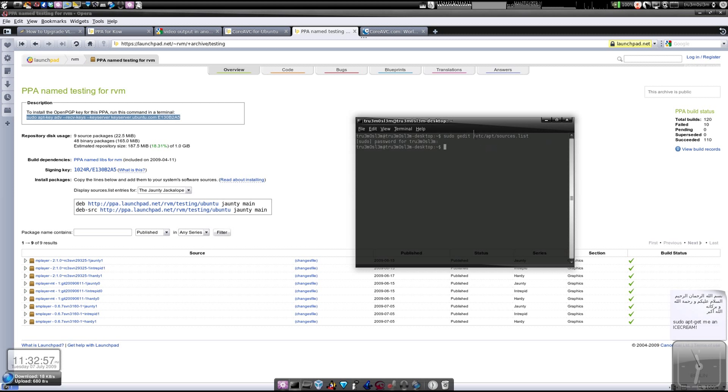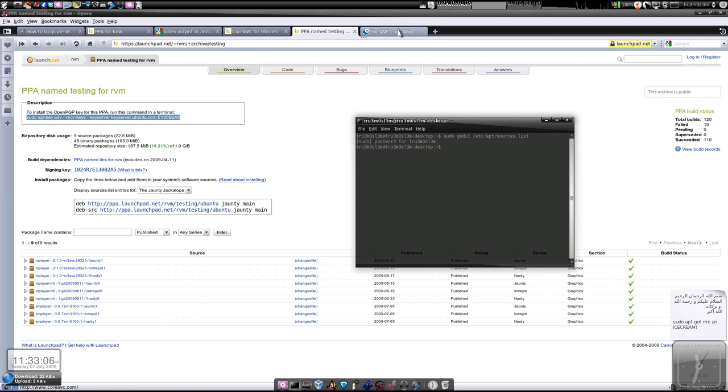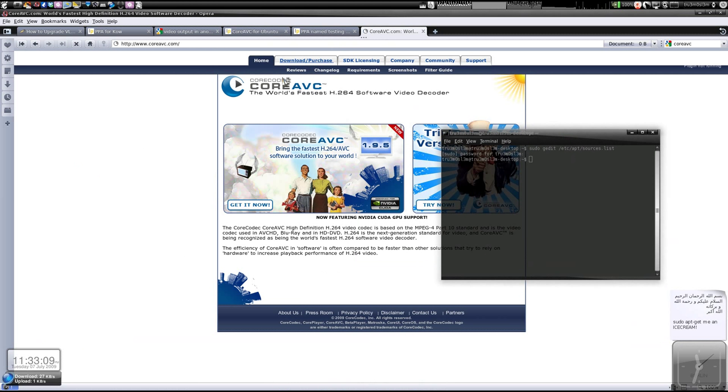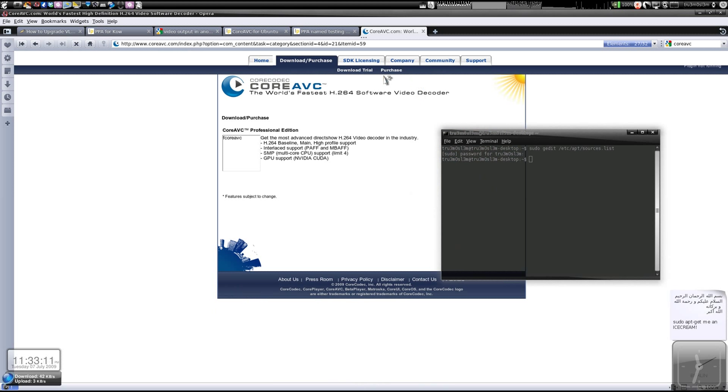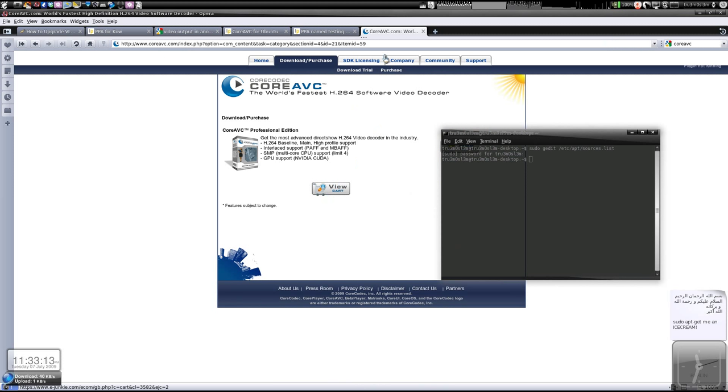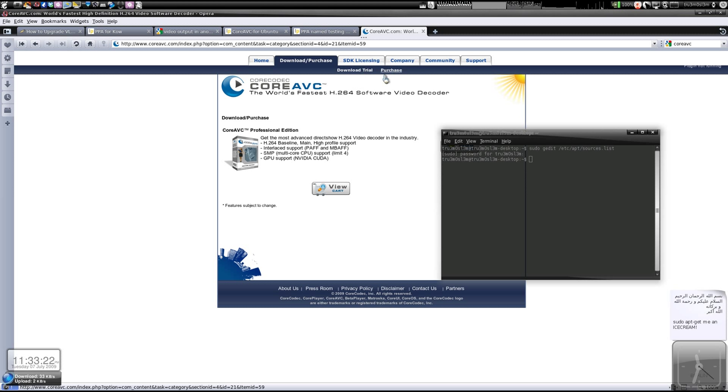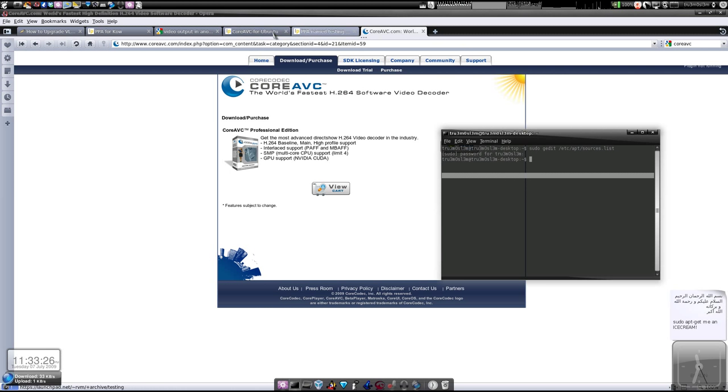We have just installed MPlayer and SMPlayer that supports CoreAVC, we haven't installed CoreAVC yet. Now we'll be going - first you have to download, you visit coreavc.com, download the CoreAVC decoder. You buy, you have to buy the key obviously because this is really cool. Purchase this, download the trial or purchase, you'll get a key.